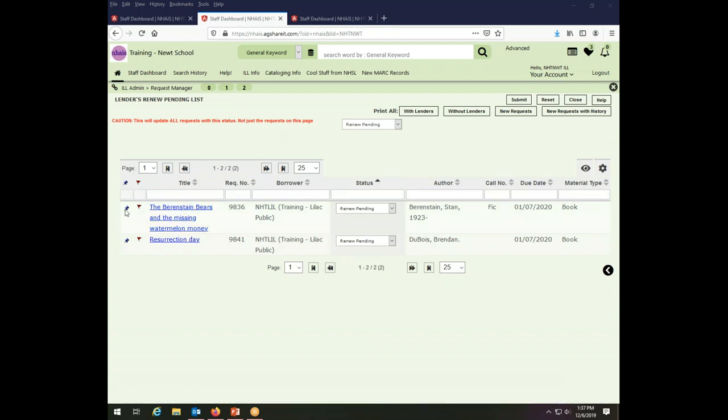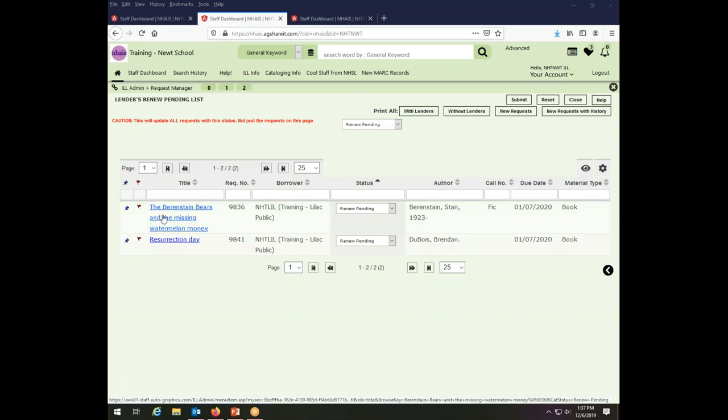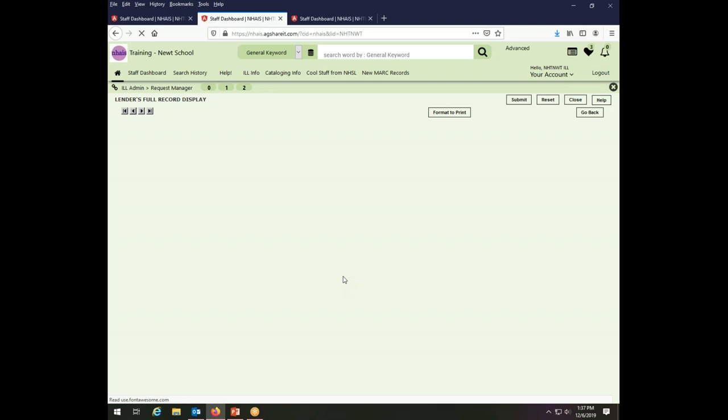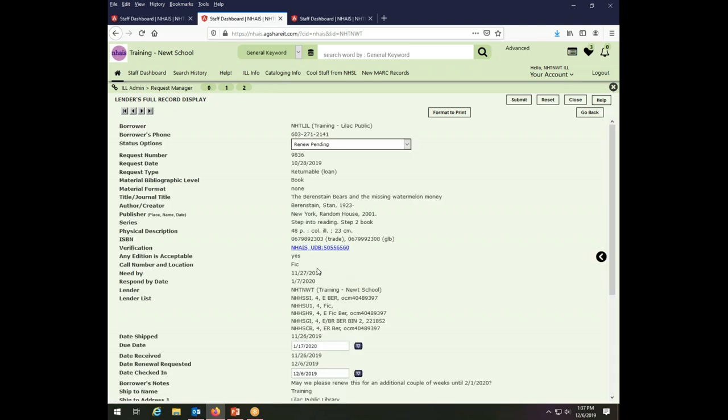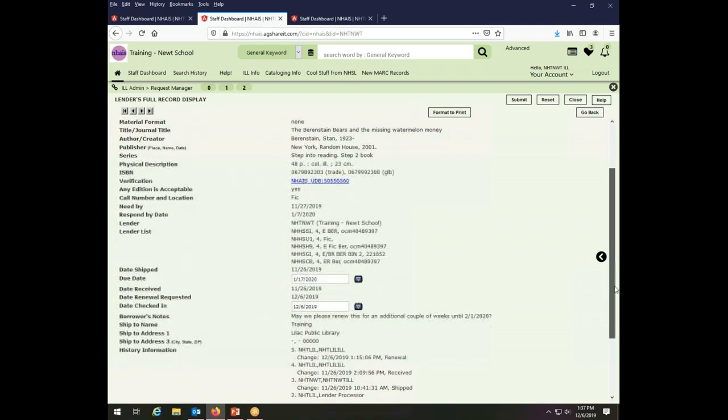And you'll note there's a little push pin on both of them. That's because there is a note, which there should be for renewal because the library should explain what it is that they're wanting. So I'm going to take a look at this one, the missing watermelon money, and see what the situation is here.